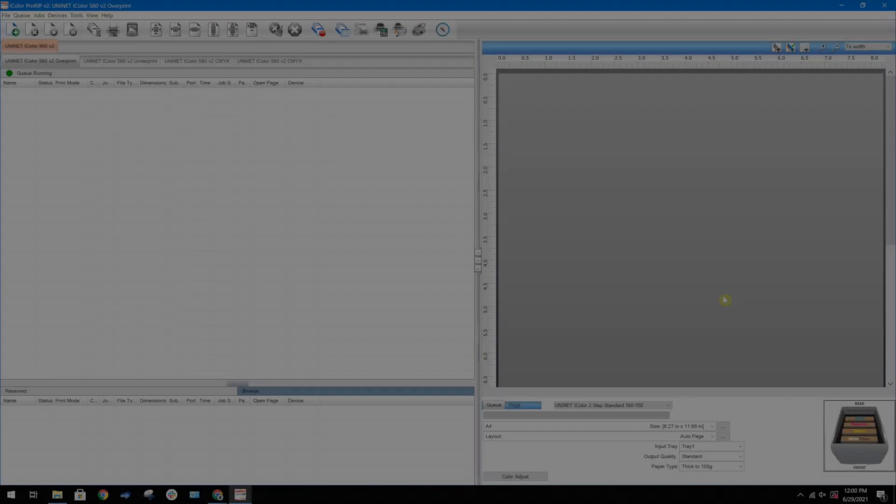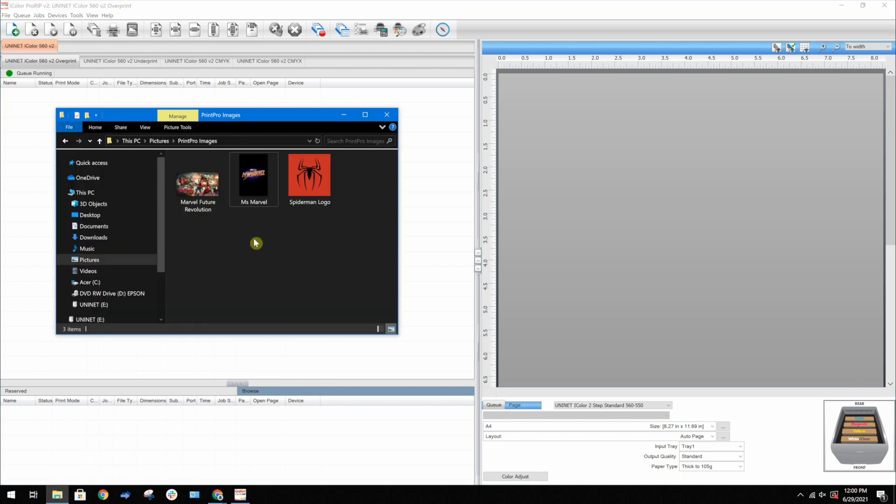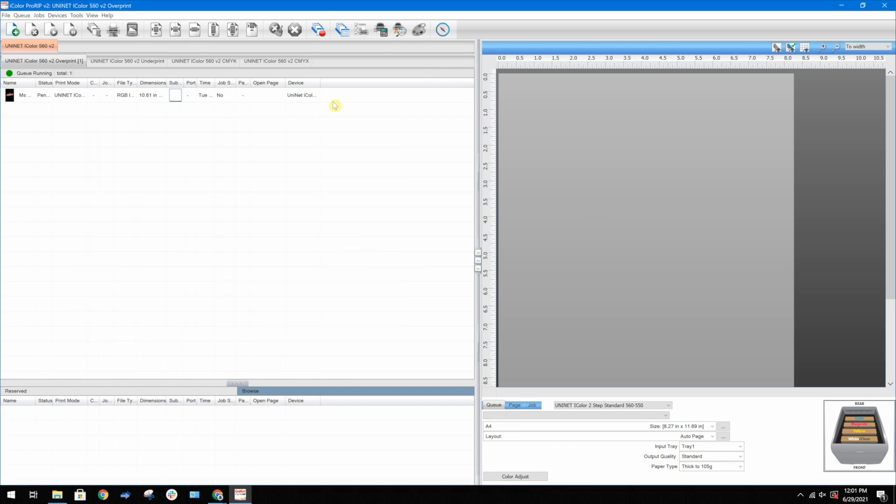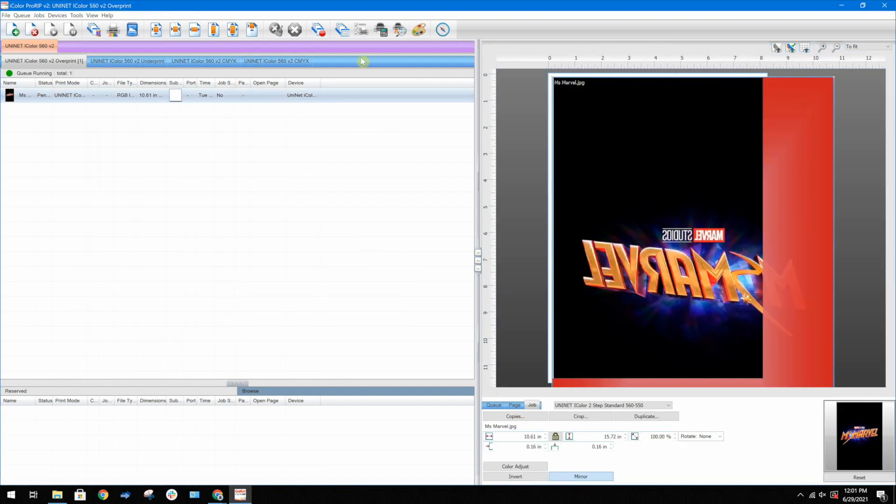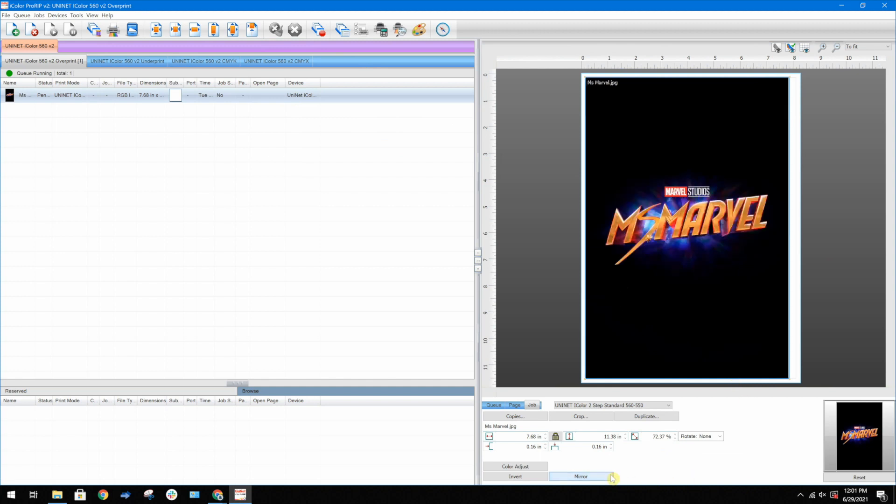First, I'll go ahead and import an image. Don't need this mirrored for this video, so I'll reverse that.